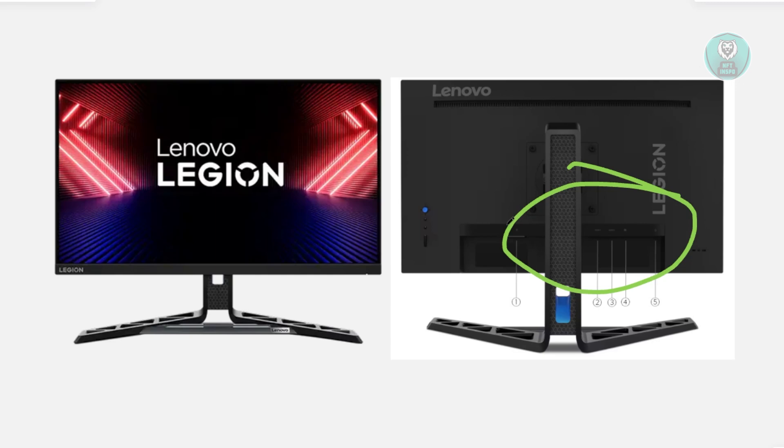Now sometimes the issue itself can be a faulty port, which in this case will cause the flickering issue. Now if possible, use a different cable as well.